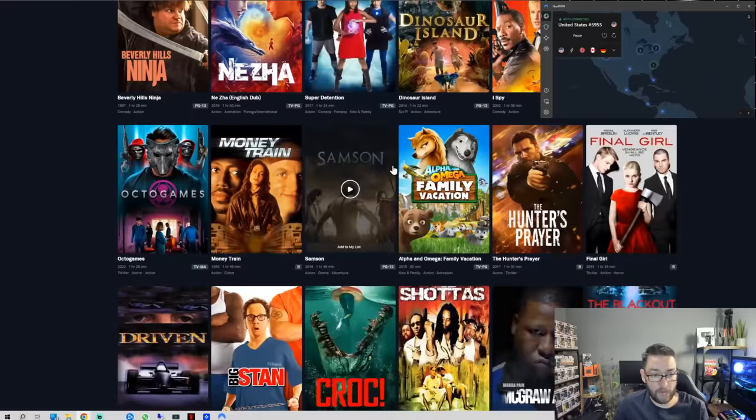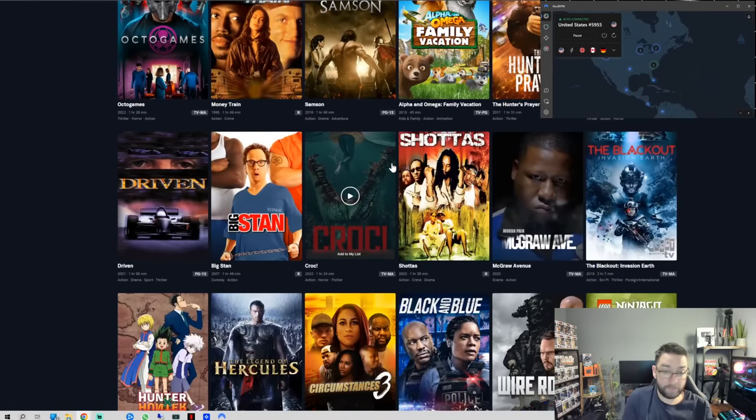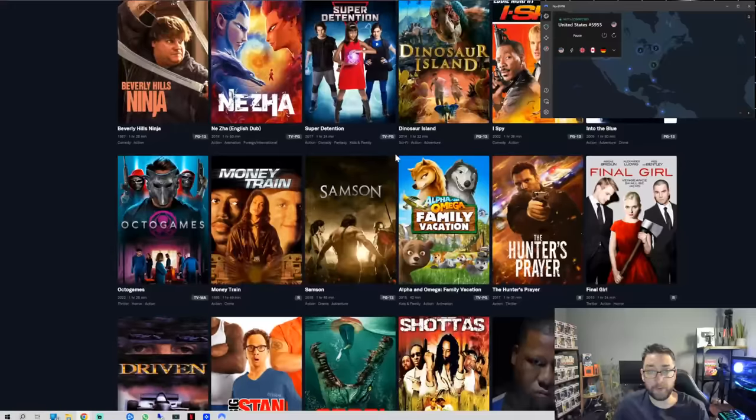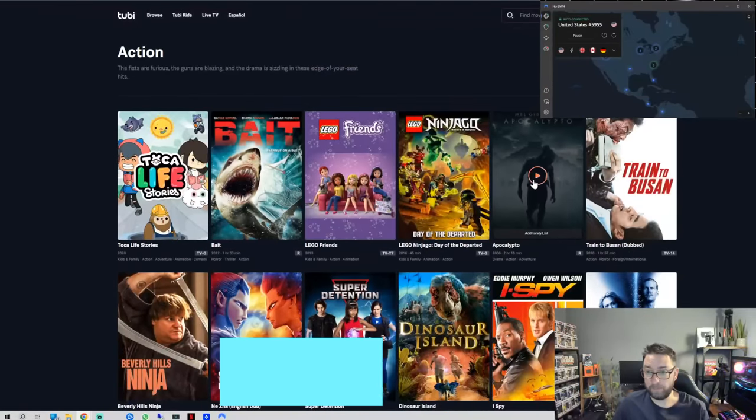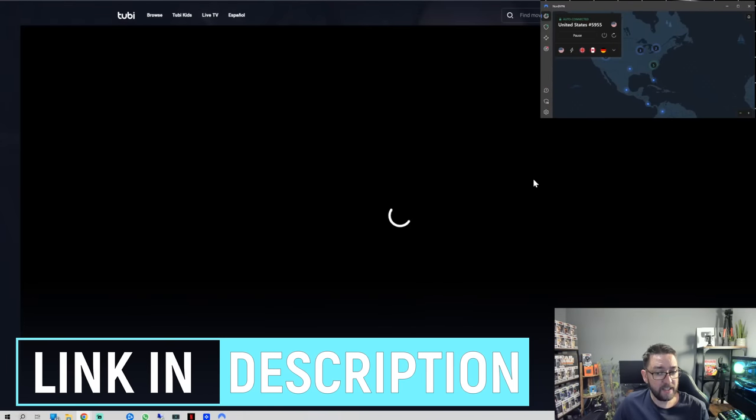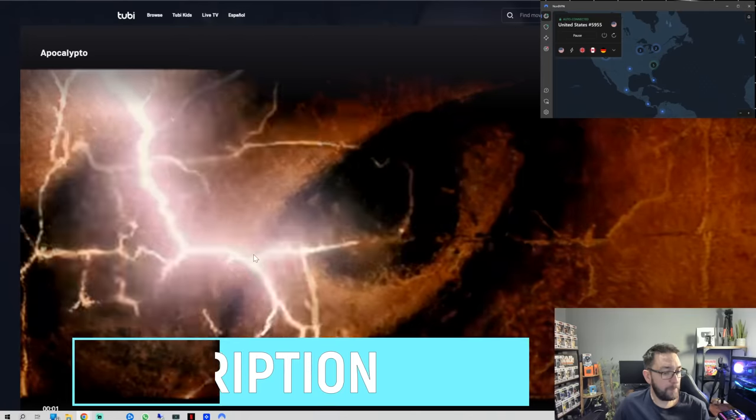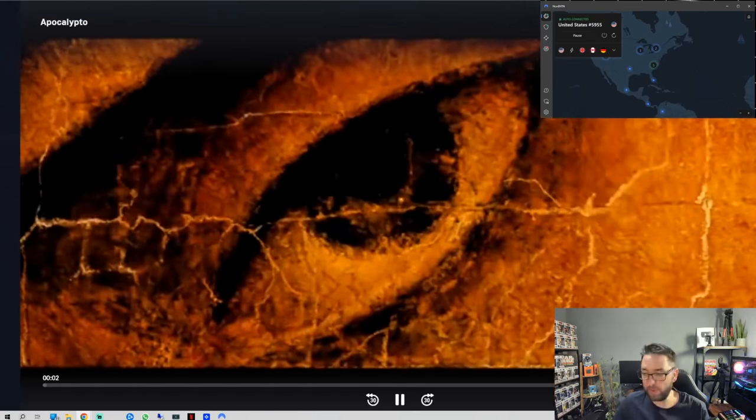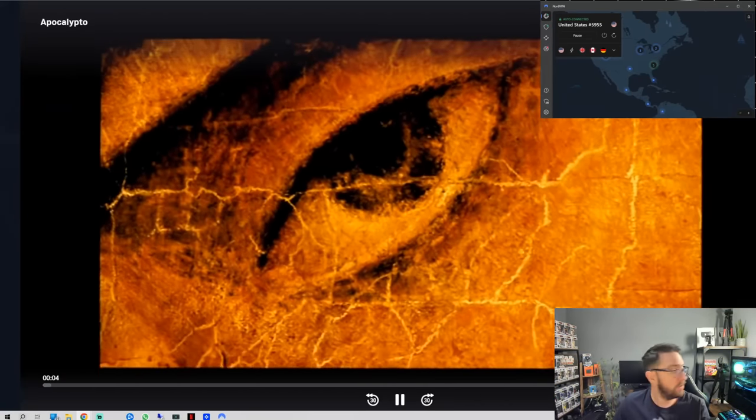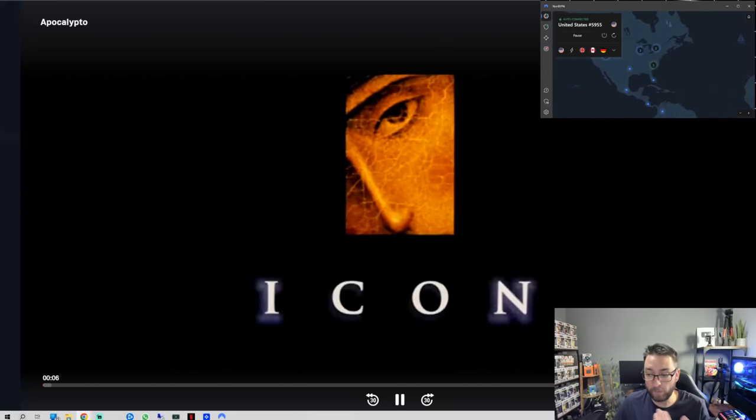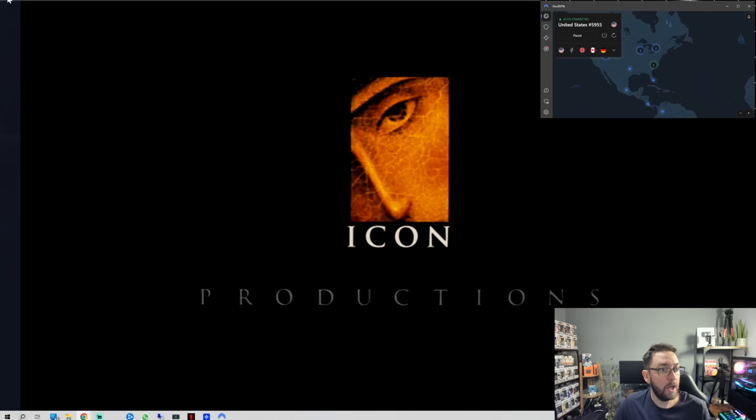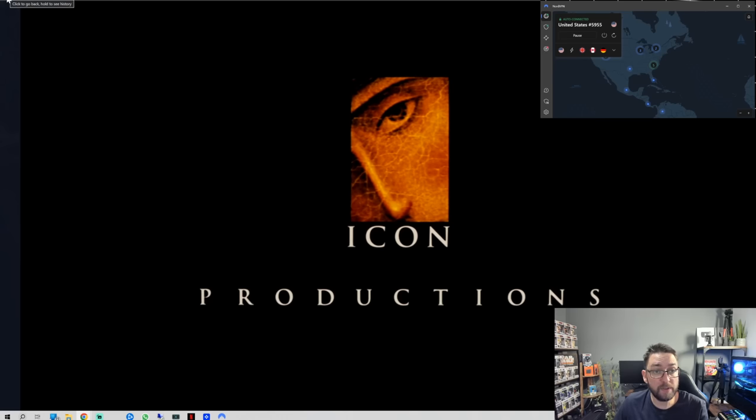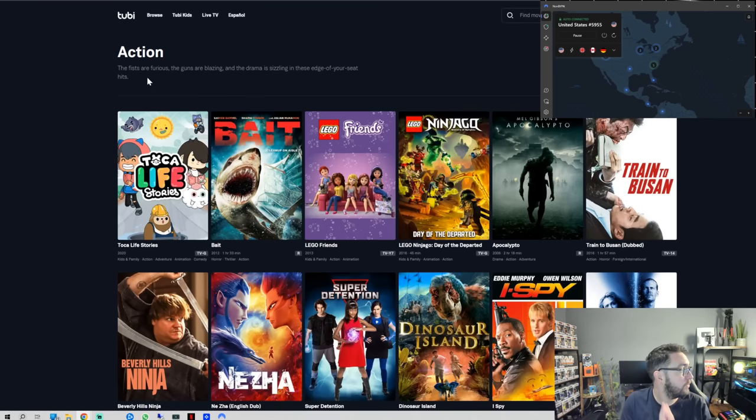Tubi is right up there as some of the best content available on the internet. You can click on action and you've got tons of films in here. The good thing about these official websites is you don't really get any buffering, especially on the websites, and they are just click and play. You can click Mel Gibson's Apocalypto and we are straight in there. You can move to full screen if you want to, and it gives me the control to cast it to a TV if I want to as well, or a streaming device straight from the website. Very easy, very simple to use.